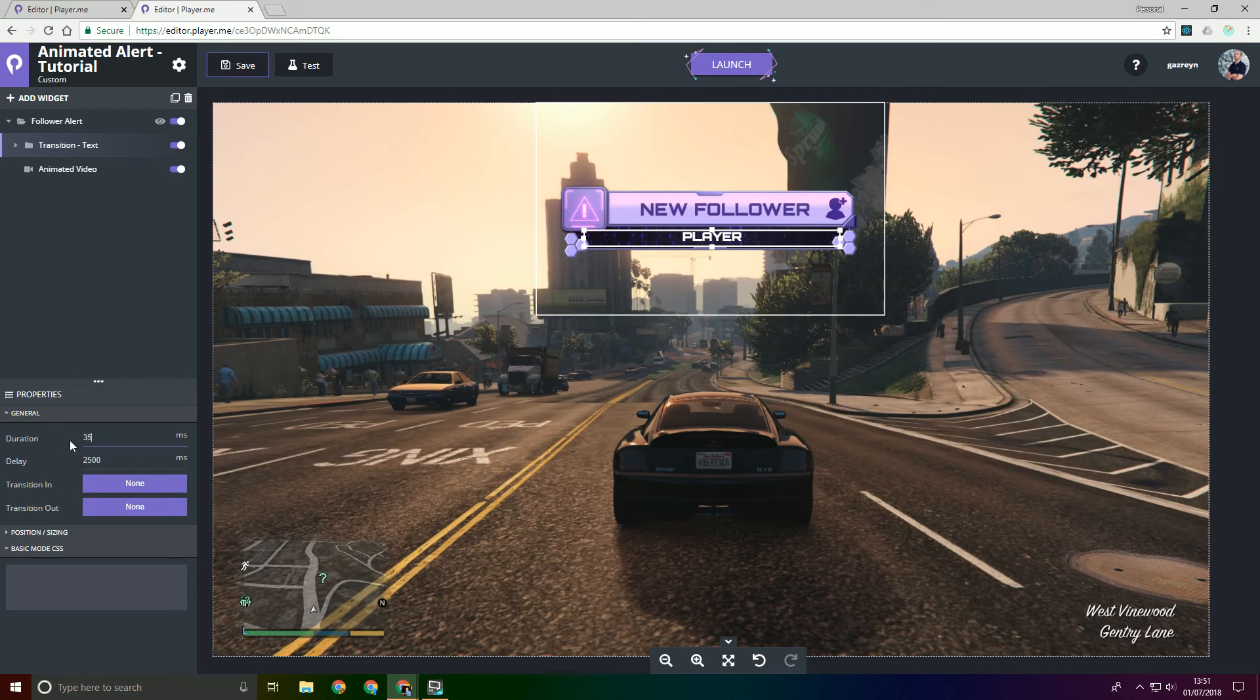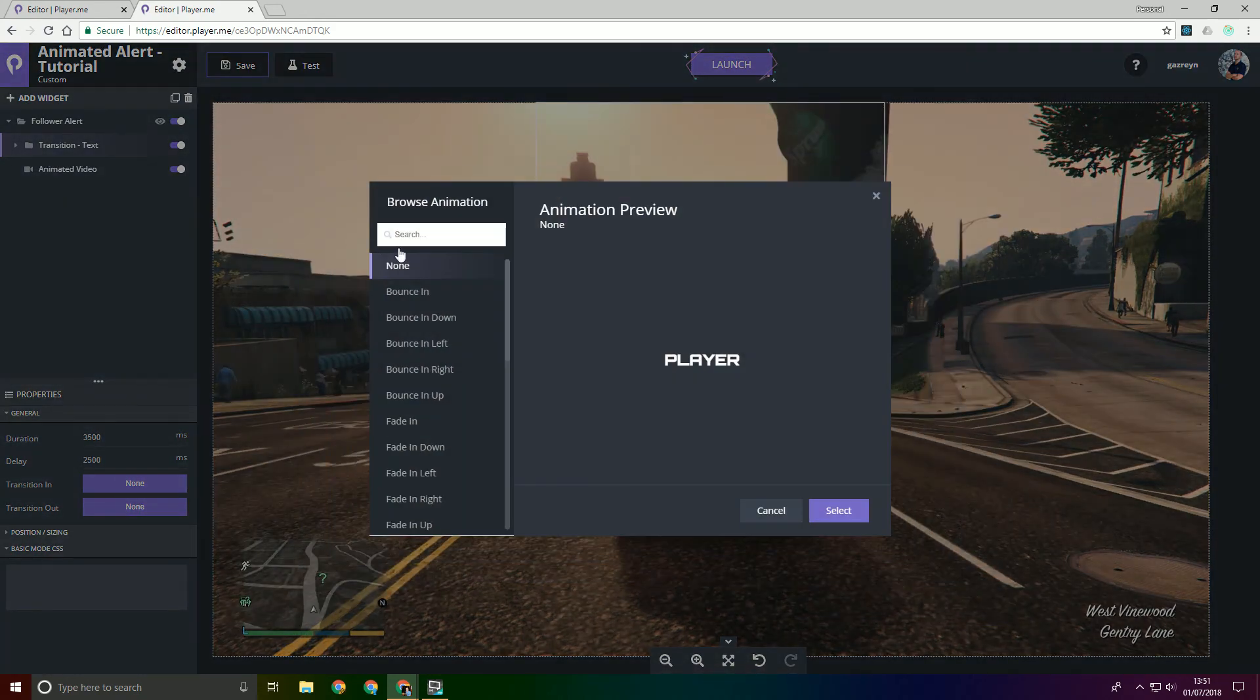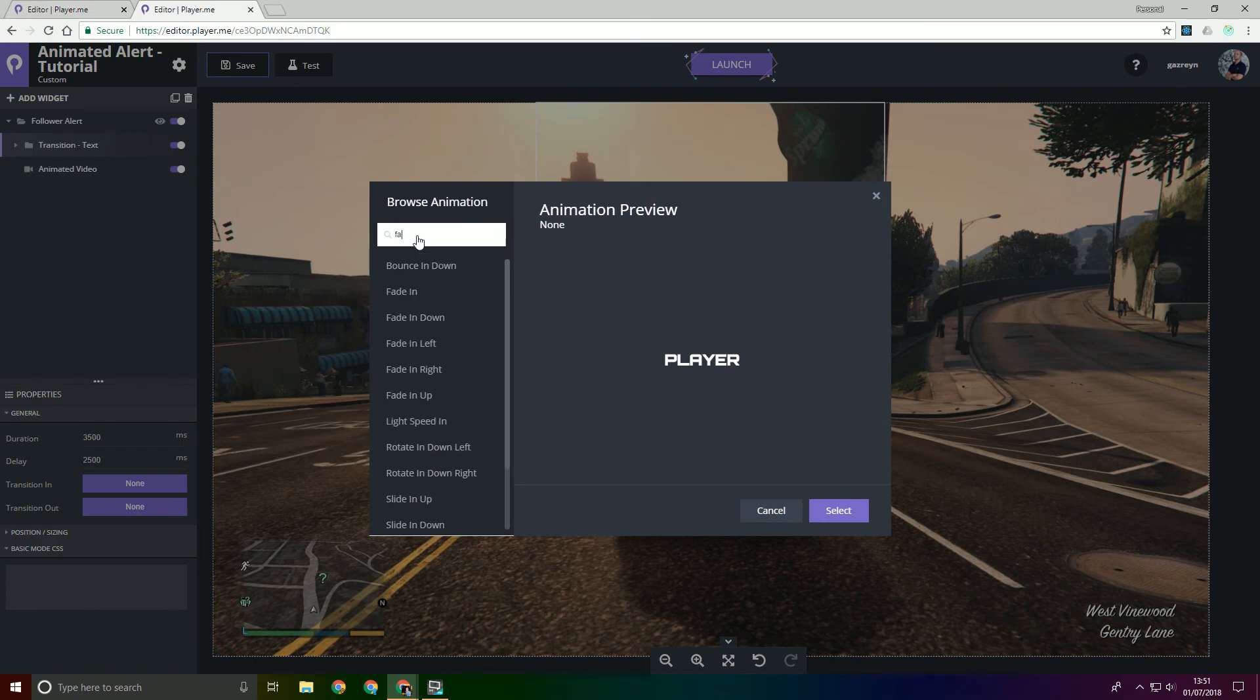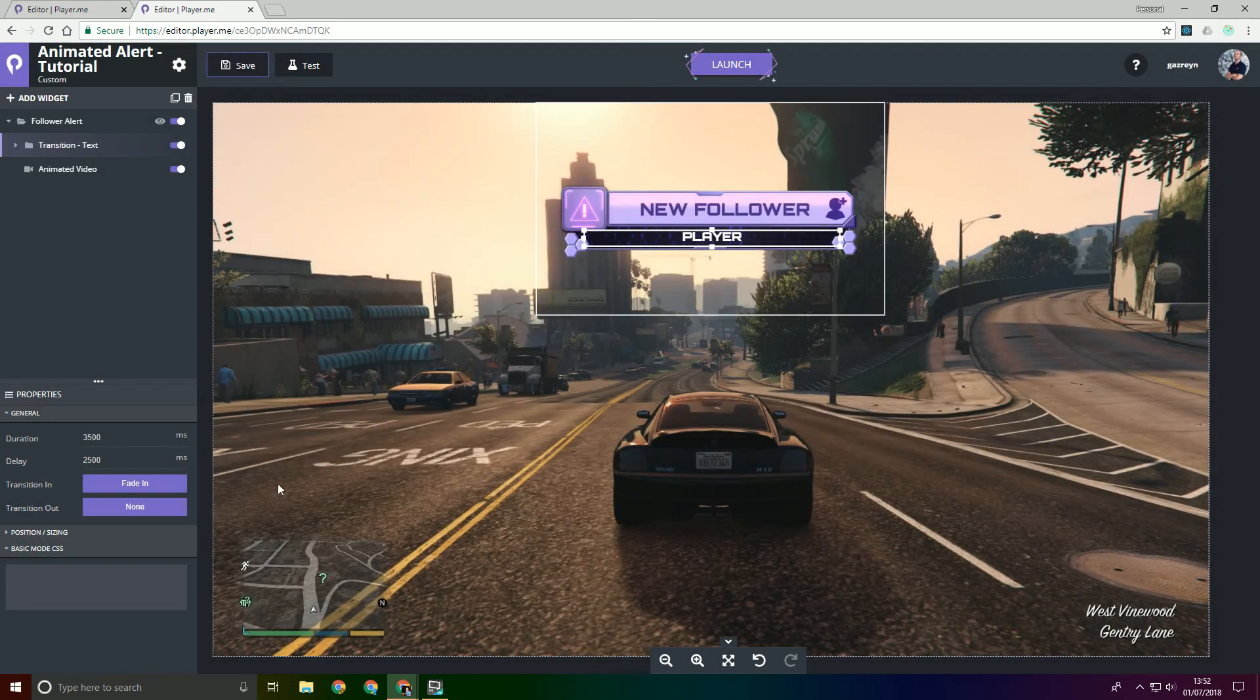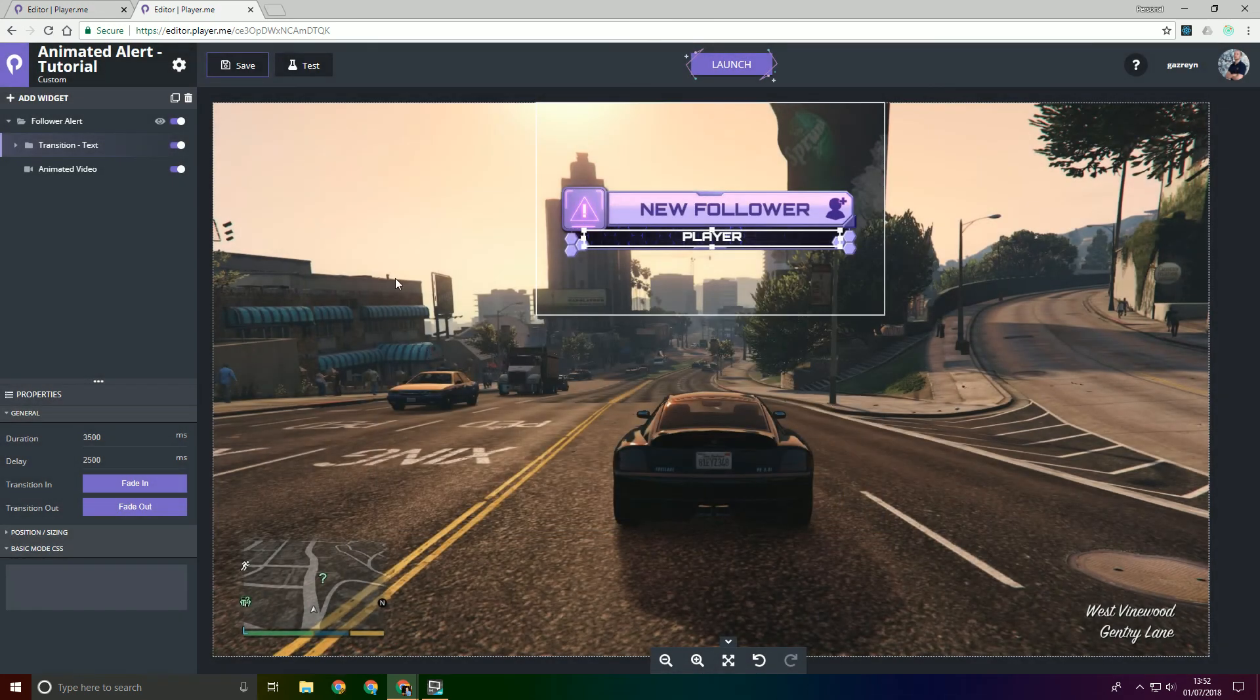And then we need to make it last for a certain amount of time. If you leave it at zero it will just stay in forever. Setting a duration would then mean that after that time it would then do the transition out. And then we'll set the transition in to be fade in. And then the transition out to be fade out.